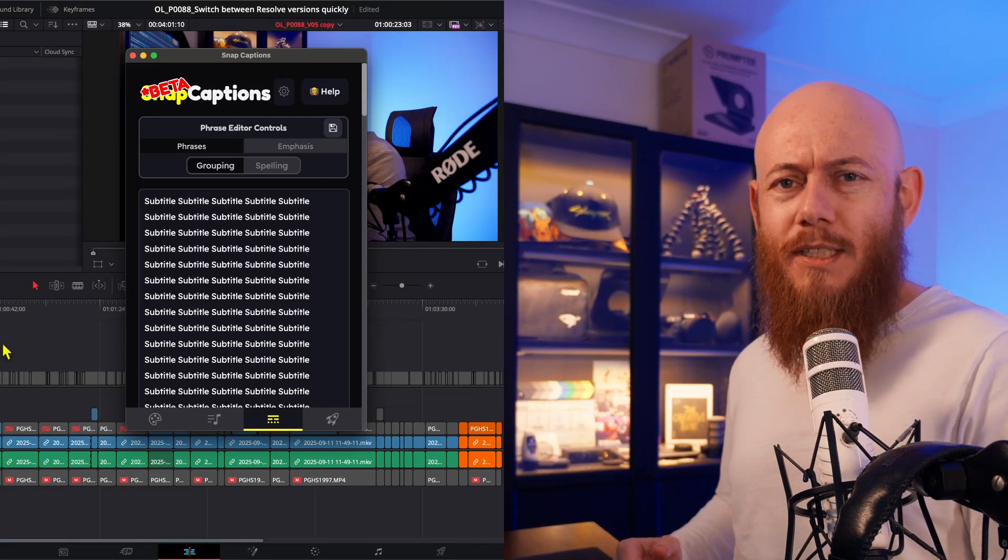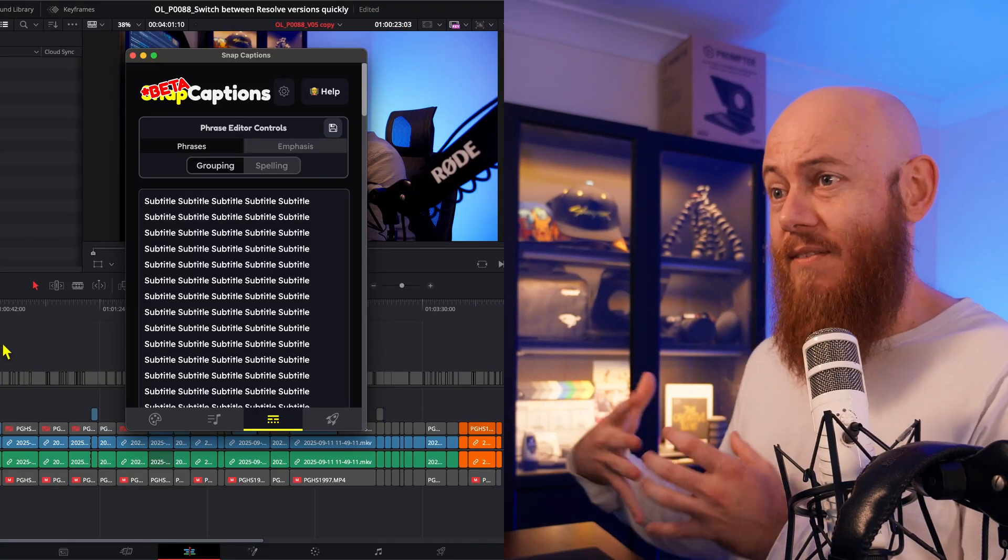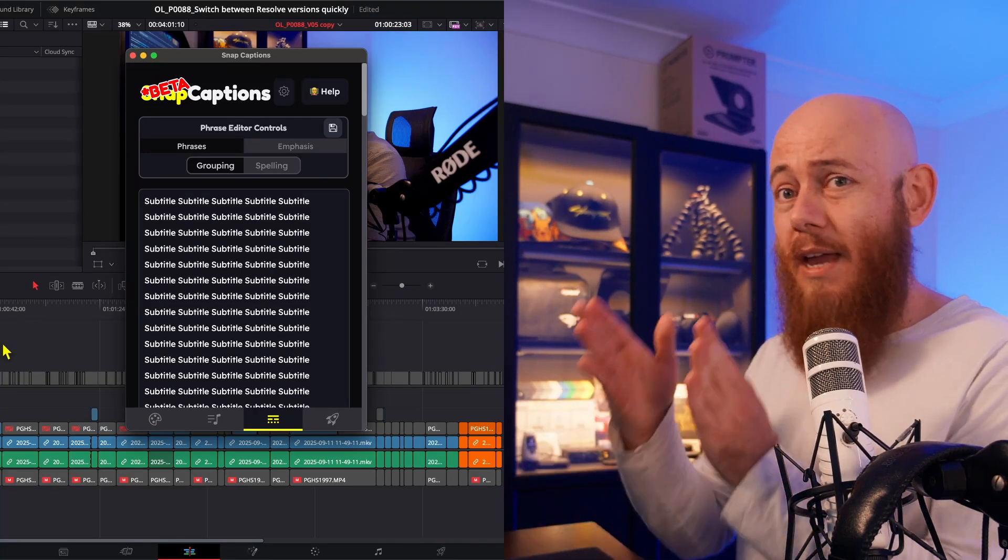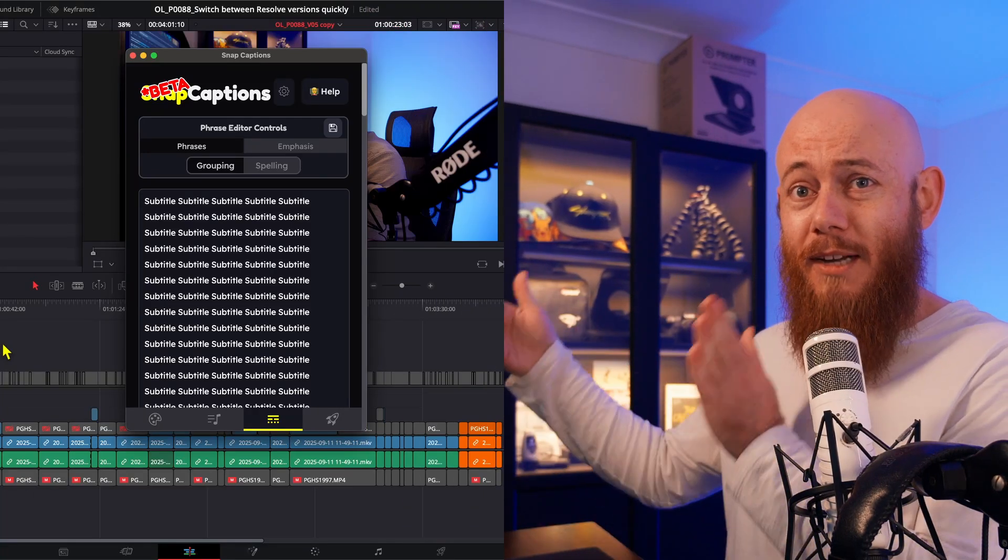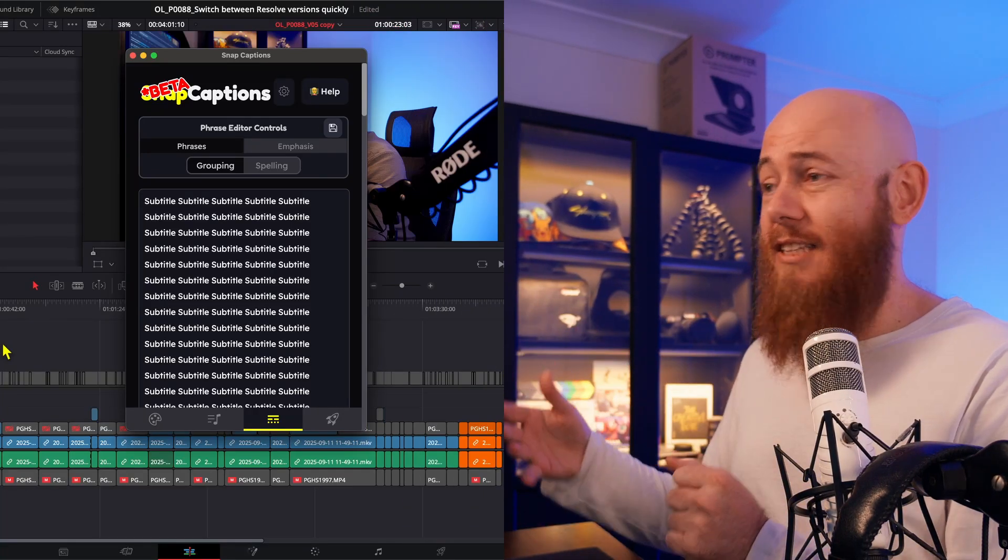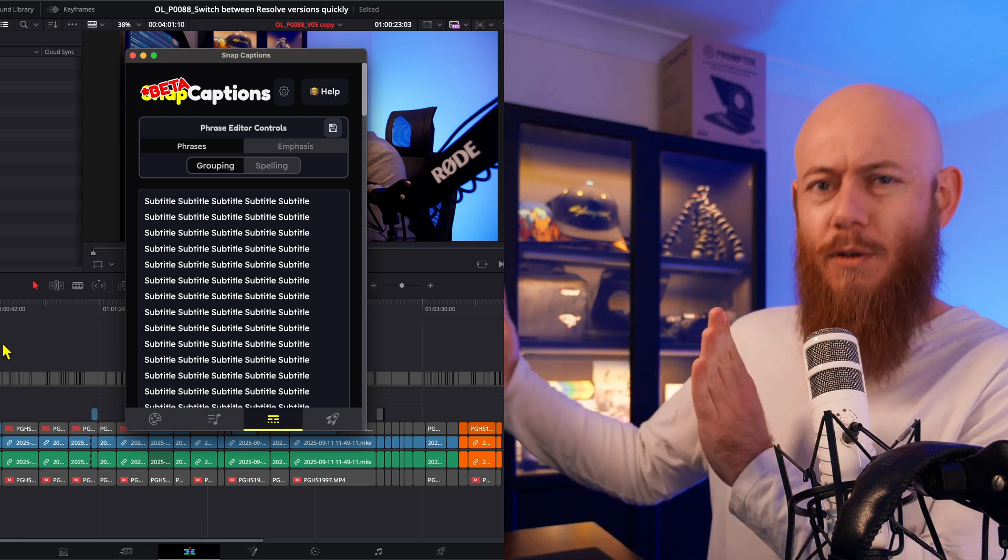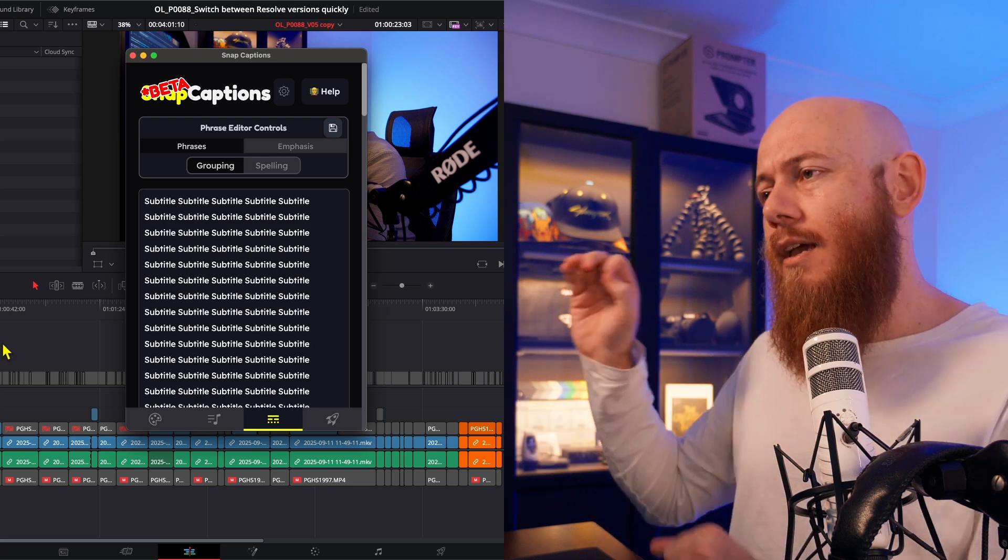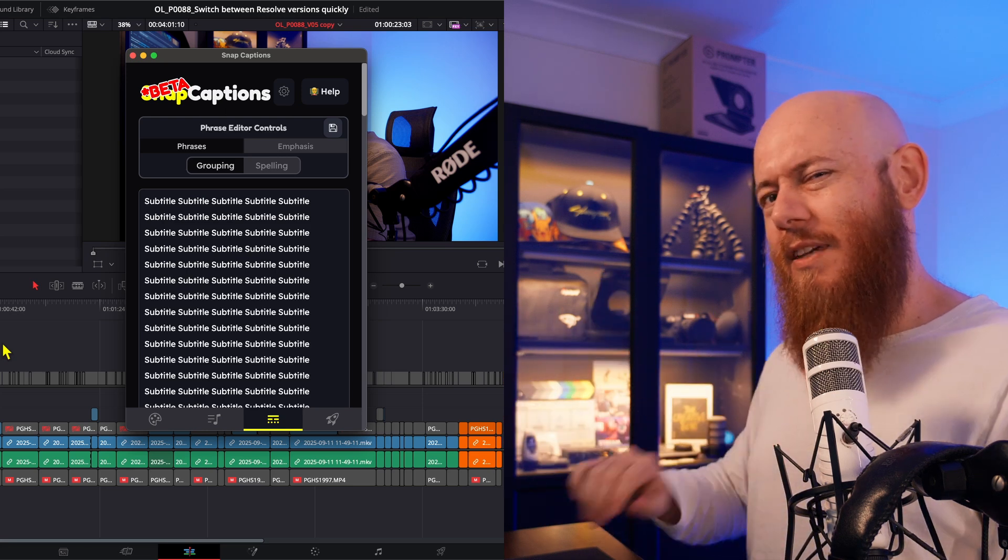If your captioning plugin is having this issue where you're getting subtitle subtitle subtitle instead of the words you're actually speaking, here's the fix to get around it. So first things first, how do you go about downloading Snap Captions and getting the update?